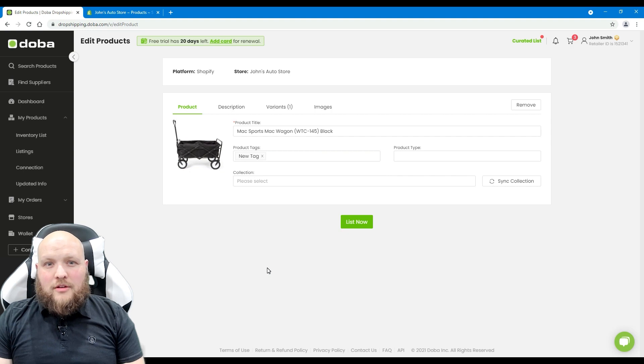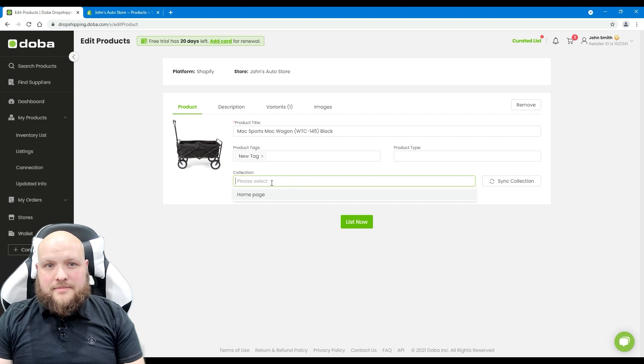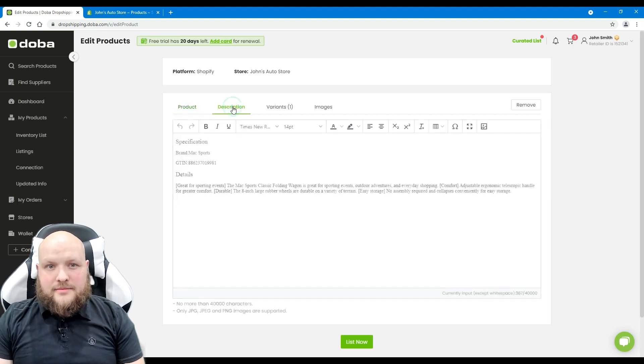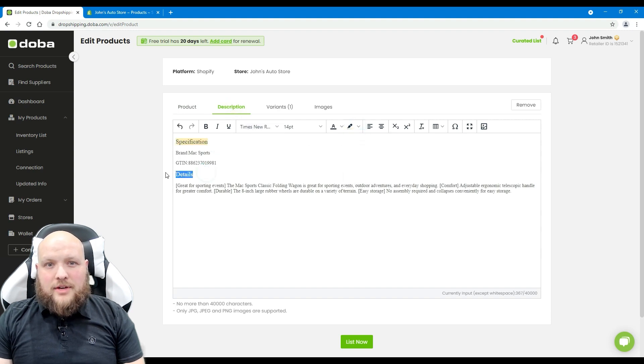If you already set up collections on Shopify, you may click the sync collections button to sync them and select one here. Next, description. Edit the description and make it more readable for your buyers.